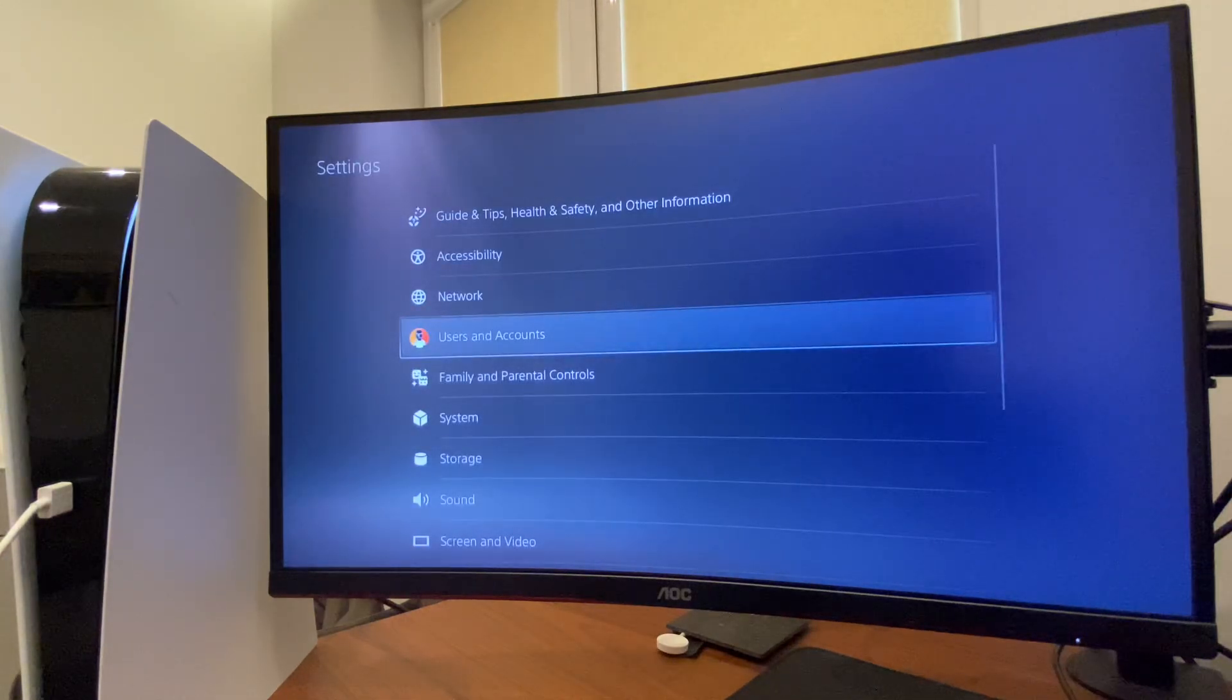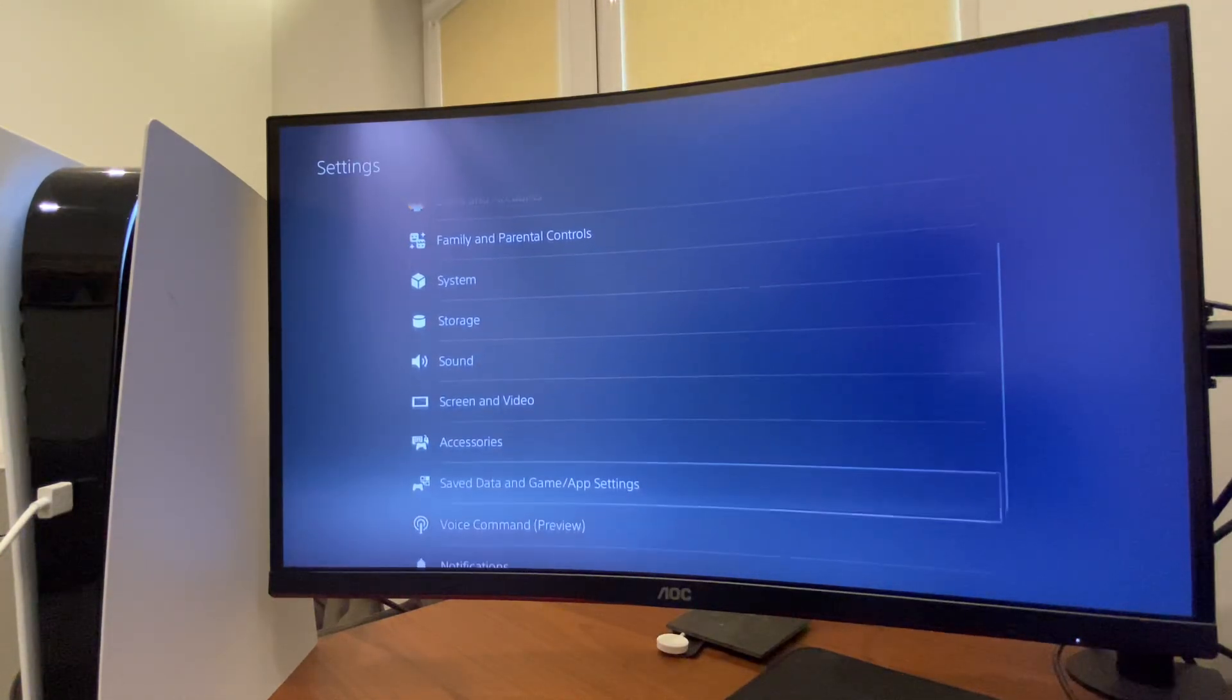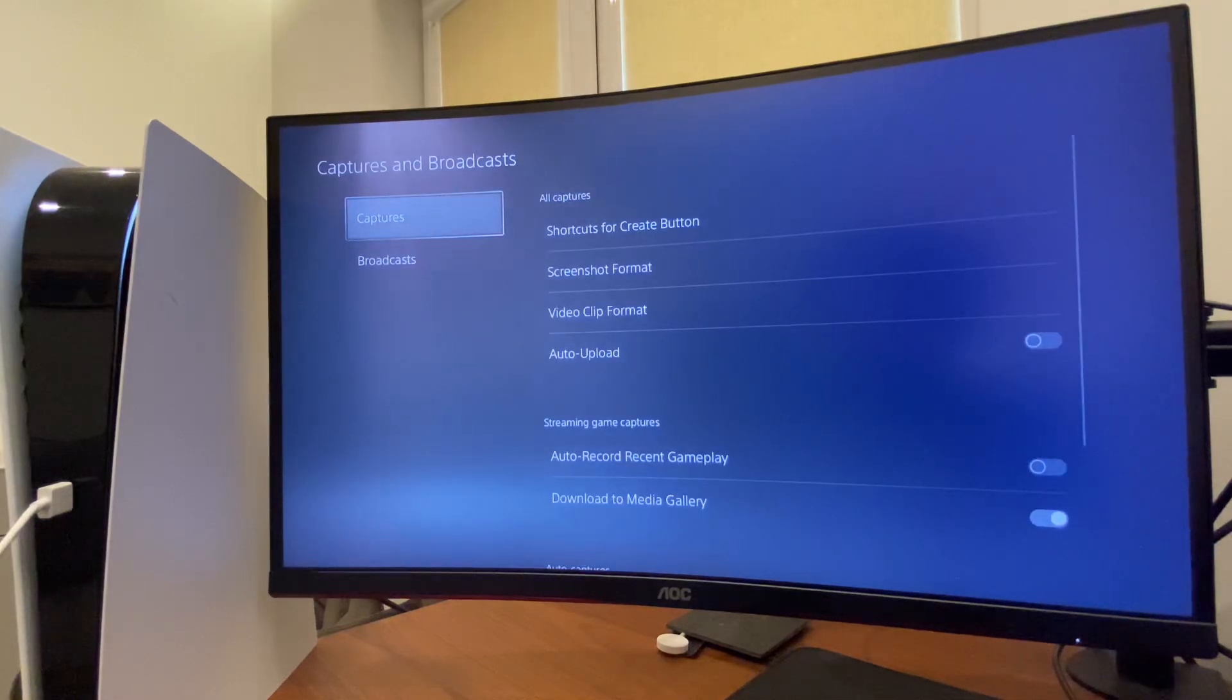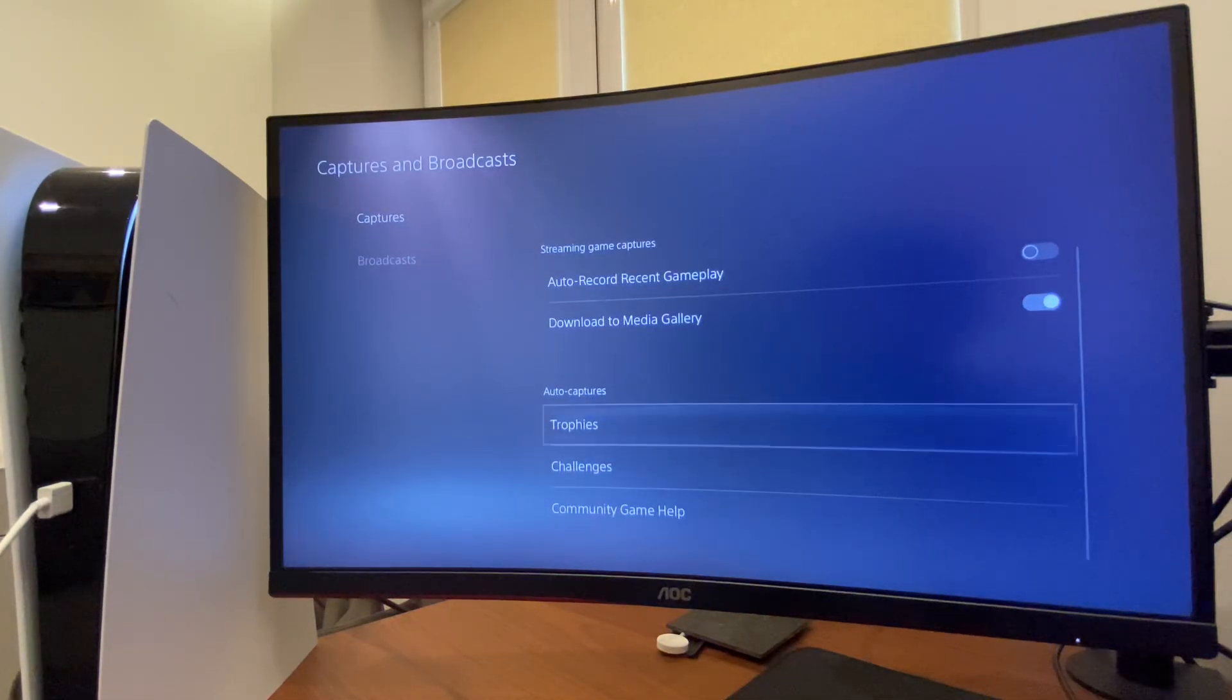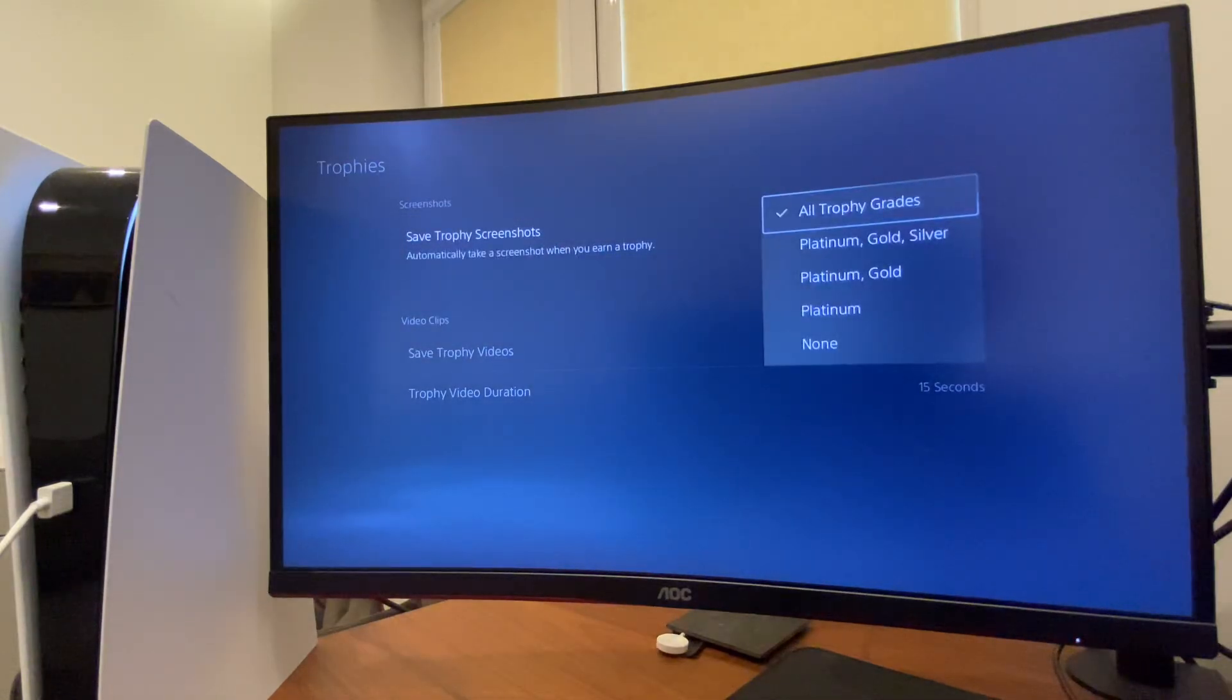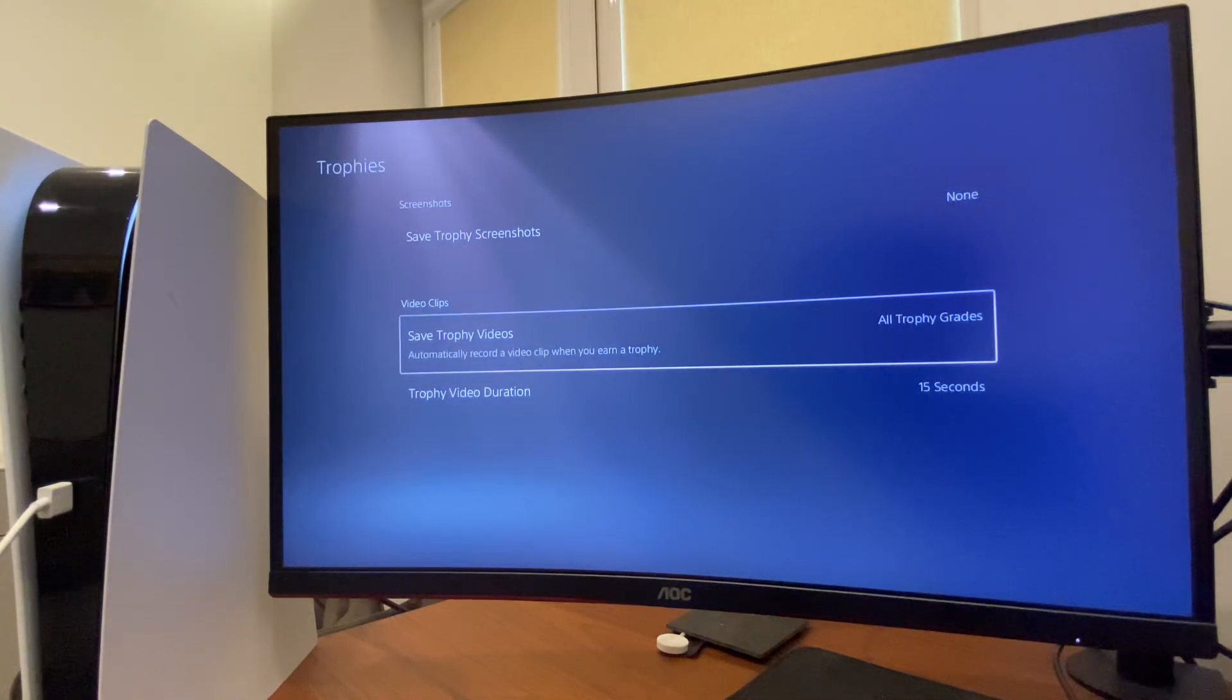Another thing you can do is go to Options again, go to Captures and Broadcasts, then make sure to go to Trophies. Here make sure Save Trophy Screenshots is turned on and also Save Trophy Videos is turned on as well.